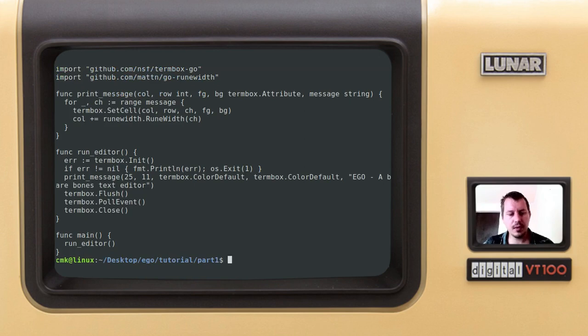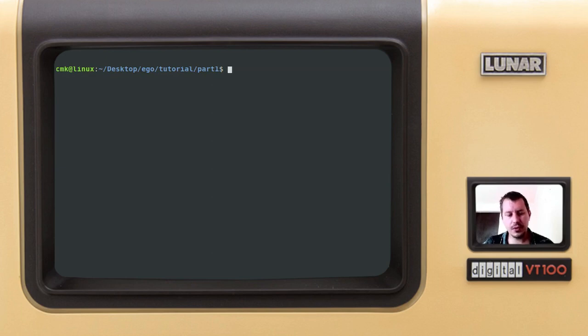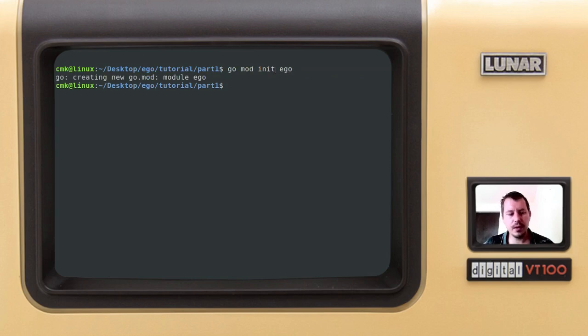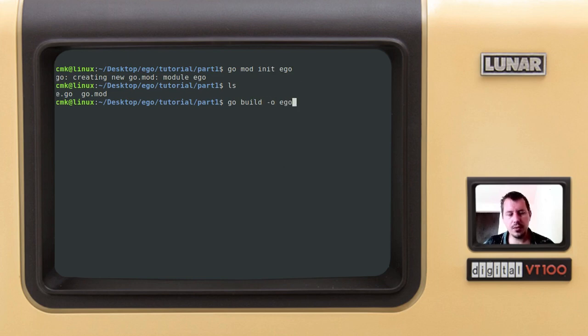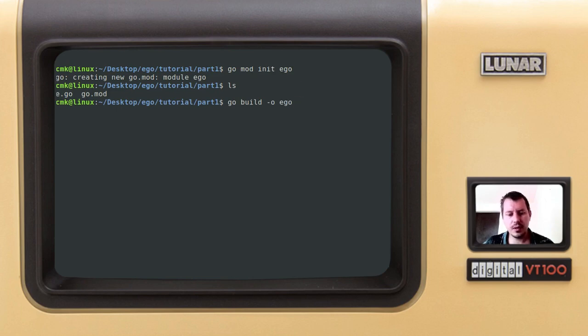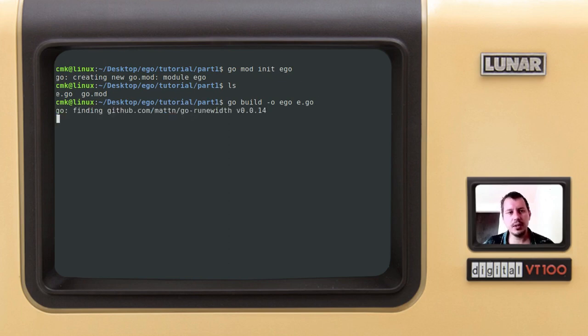Clear. Now in order to build this project I first need to run the command go mod init and the mod name is ego. So just created this go mod file which is good. And now after this I can say go build, output file ego, on Windows you can say ego.exe, and then the source file e.go. And now it should download all the libraries that it needs and then actually compile and build this entire project so let's give it a try.